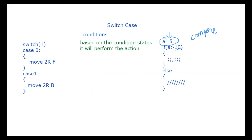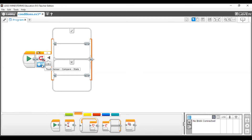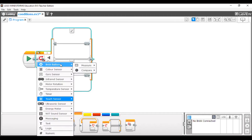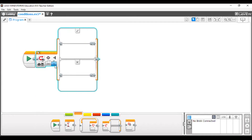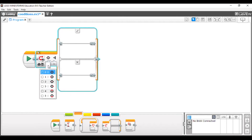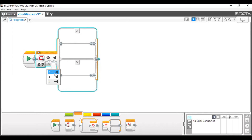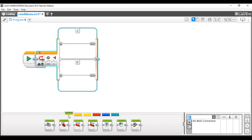Every sensor has different states, which I will explain in the sensor topic. For now, I am using the brick buttons in Compare mode. I am selecting the middle button — so when you press the middle button, it will check the bumped/pressed state. If that is true, I want the robot to move forward one rotation.